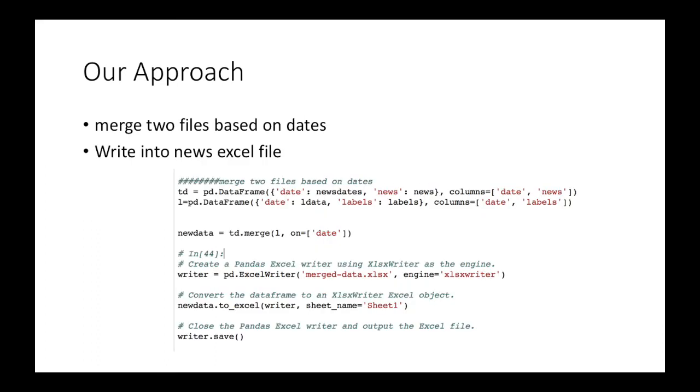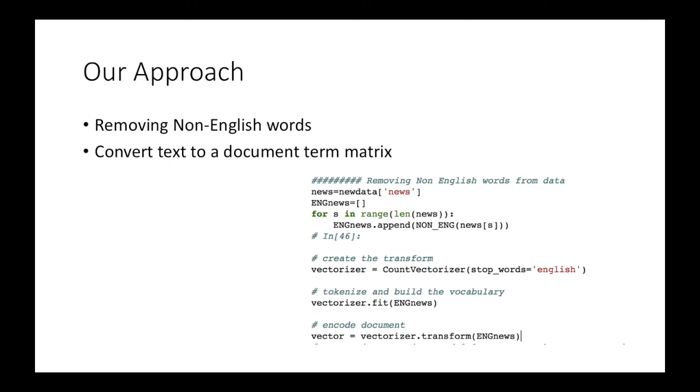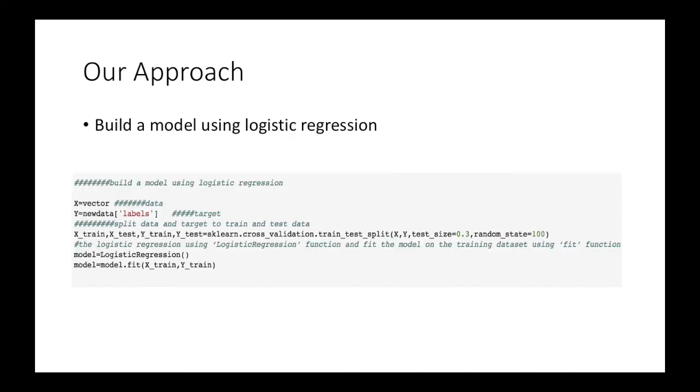But first, we extract news and labels and dates from these two files and fix the format of dates. After fixing the format of dates, we merge two files based on dates together using merge function and then write into new excel file with the name of merge_data.xlsx. Here we used our defined function to remove the non-English phrases from news. Then, we used the count vectorizer to convert the words to vectors. After that, we split our news and the target file, the target file here means the labels.